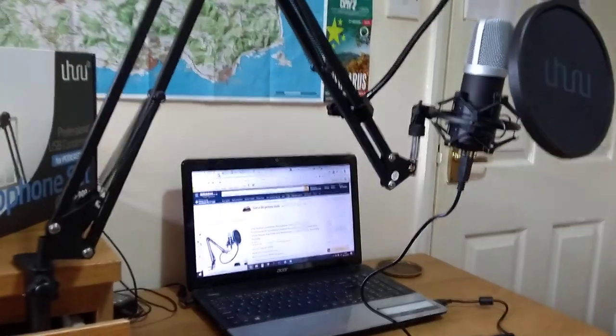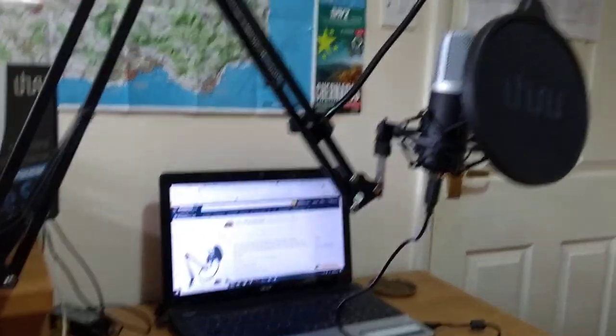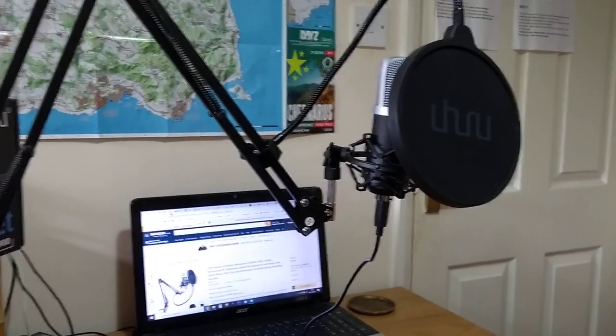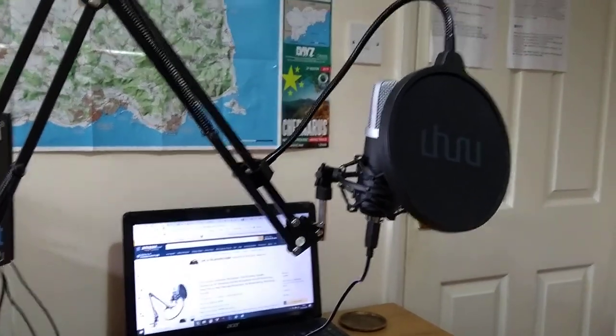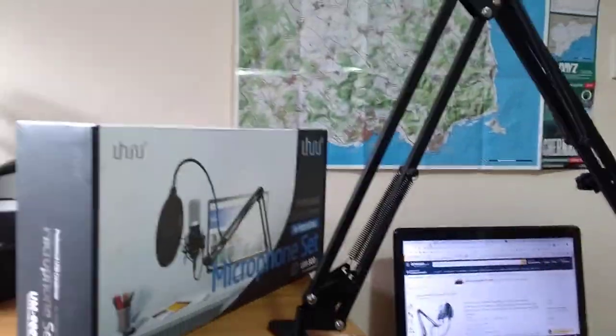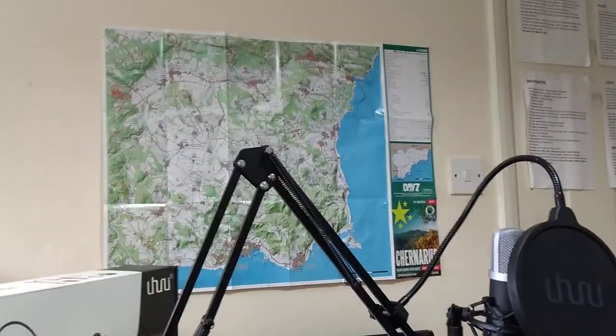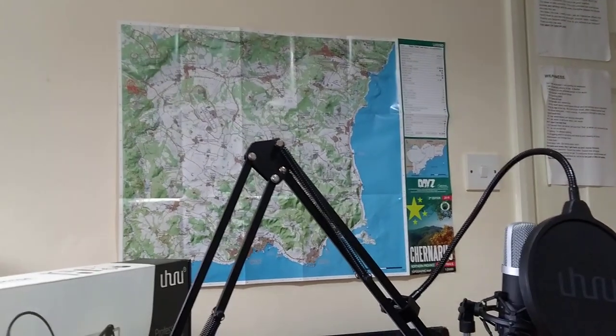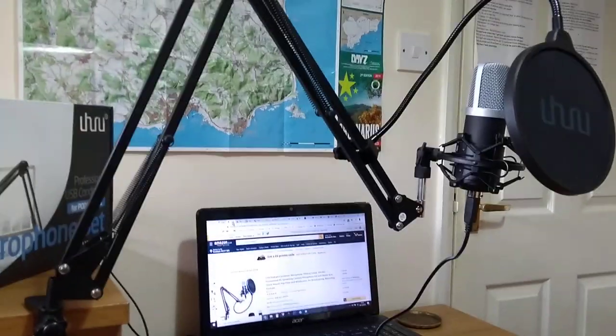So yeah, there we go. That's the Uhuru UM900 Professional USB Condenser Microphone Set. They say it's for podcasting, but for general recording. With my rather nice map in the background.